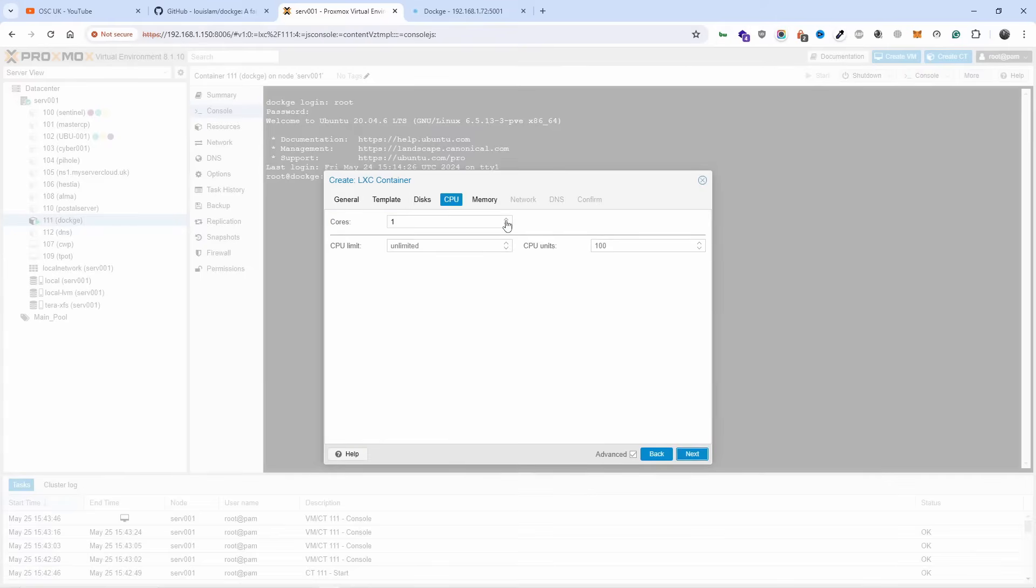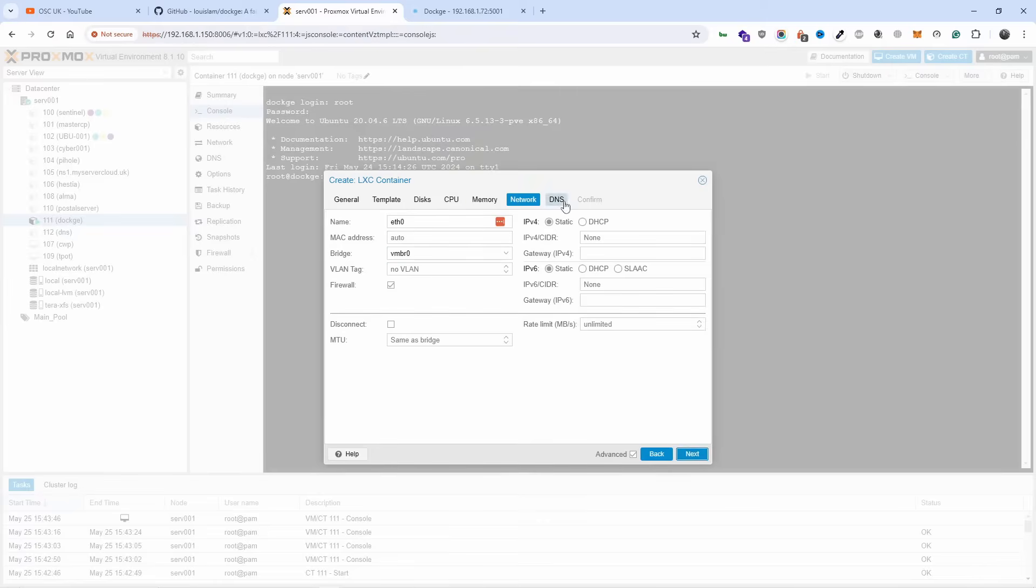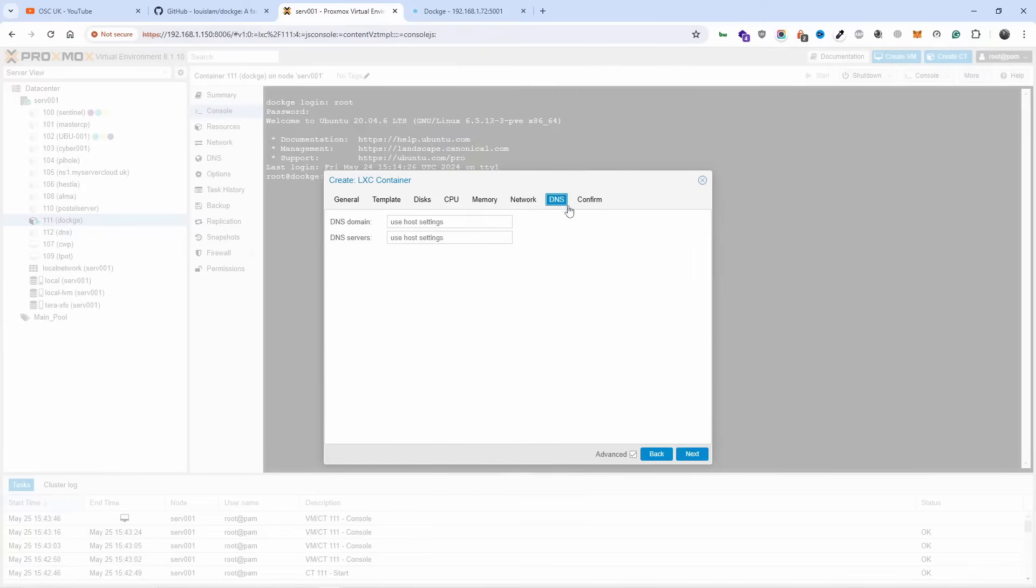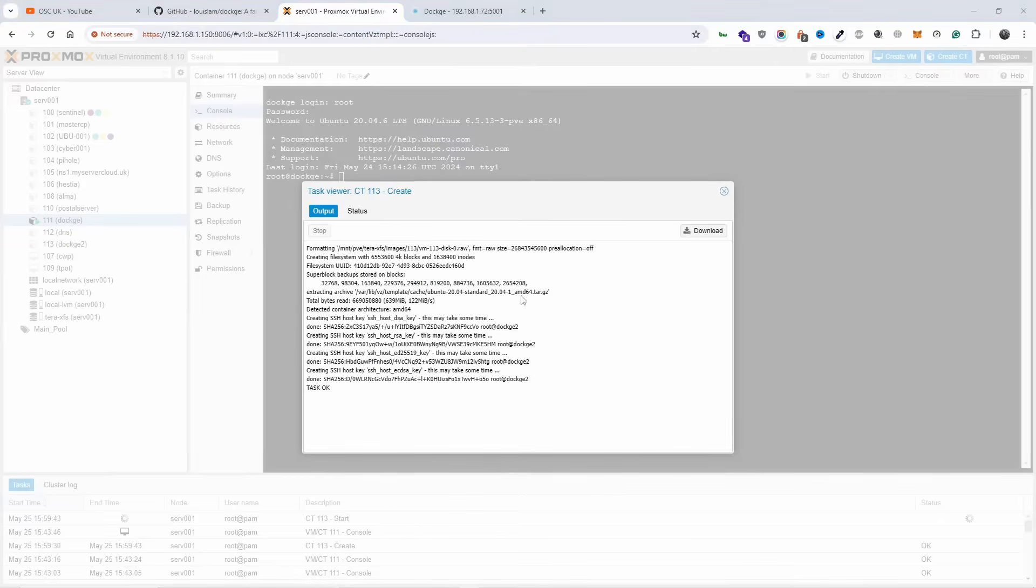I'm going to choose two CPUs and I'm going to choose 2048, DHCP, DNS, confirm that and I'm also going to start once it's finished. So that's done. I'm going to press X and there we go, Dockage 2.